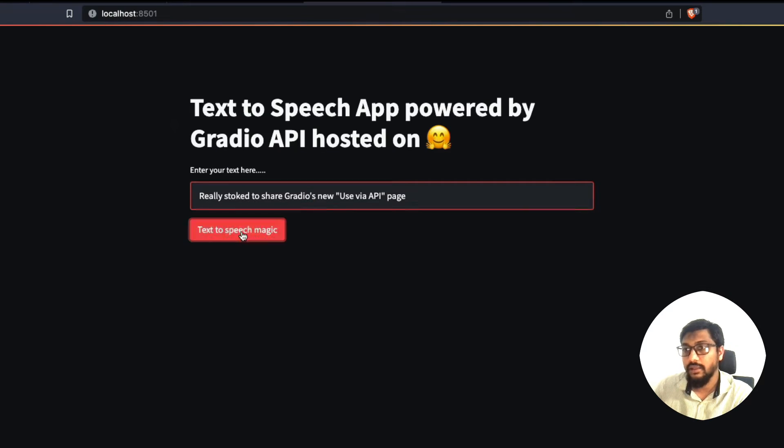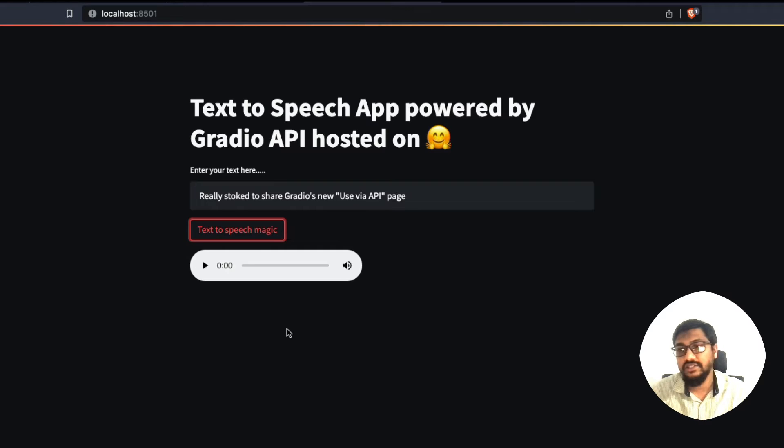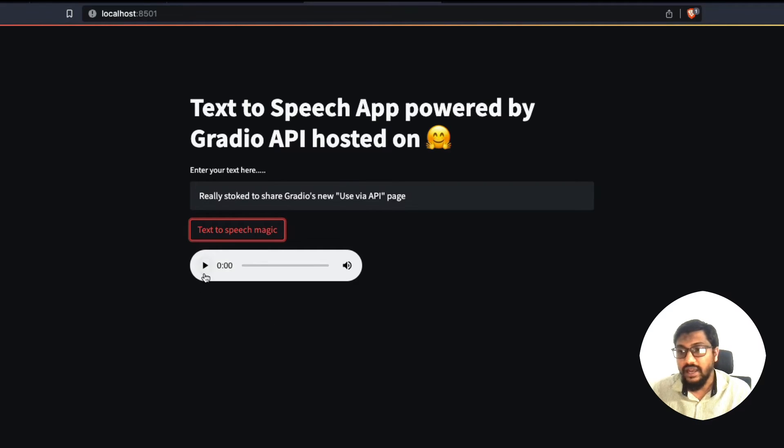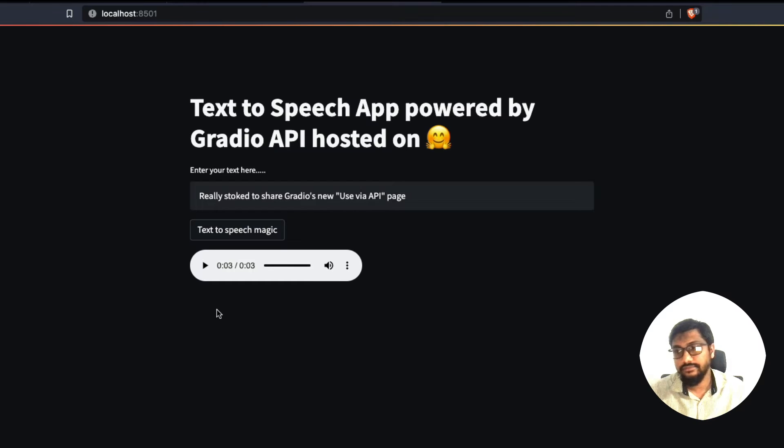Copy, come back, paste it, and then click the text to speech magic, which is a Streamlit button. And then when I run this to share Gradio's new use my copy cage.